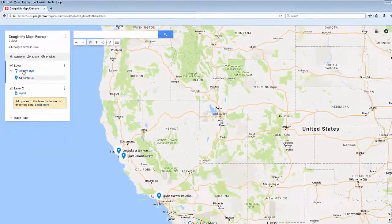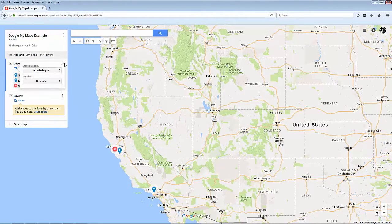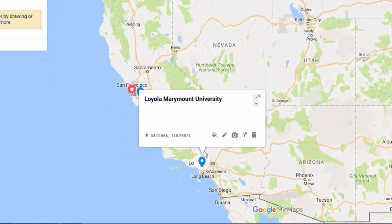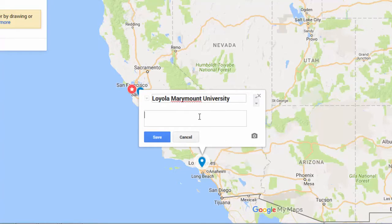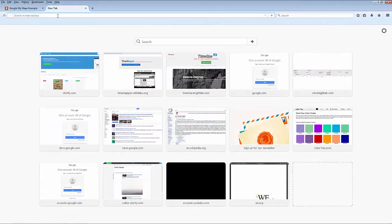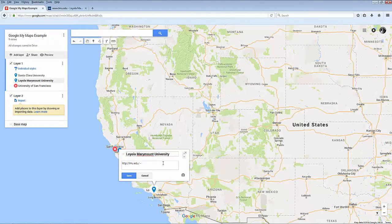These options come down to a matter of preference. When you click on a pin, you also get the option to edit the text and images associated with the pin. Click on the pencil icon to edit the text. Here you can edit the heading or title of your pin as well as add any descriptive text. Any URLs that you copy and paste into this box will be automatically clickable.